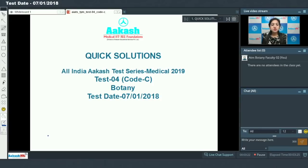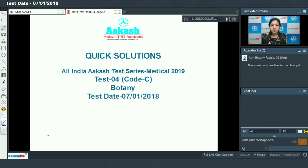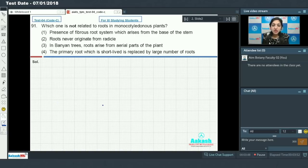Hello students, today we are going to discuss quick solutions for All India Akash Test Series Medical 2019, test number 4, code C. I will be dealing with the botany section, so let's proceed with the first question, question number 91.